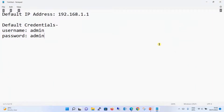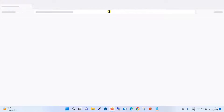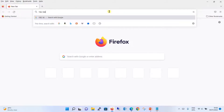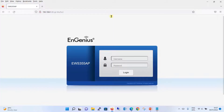Now we will be accessing our access point, which I am connected to through my laptop, using the default IP address. Let's open the browser and put in the IP address 192.168.1.1, then hit enter. Coming to the login page, I will enter the default credentials — admin/admin — and log in.